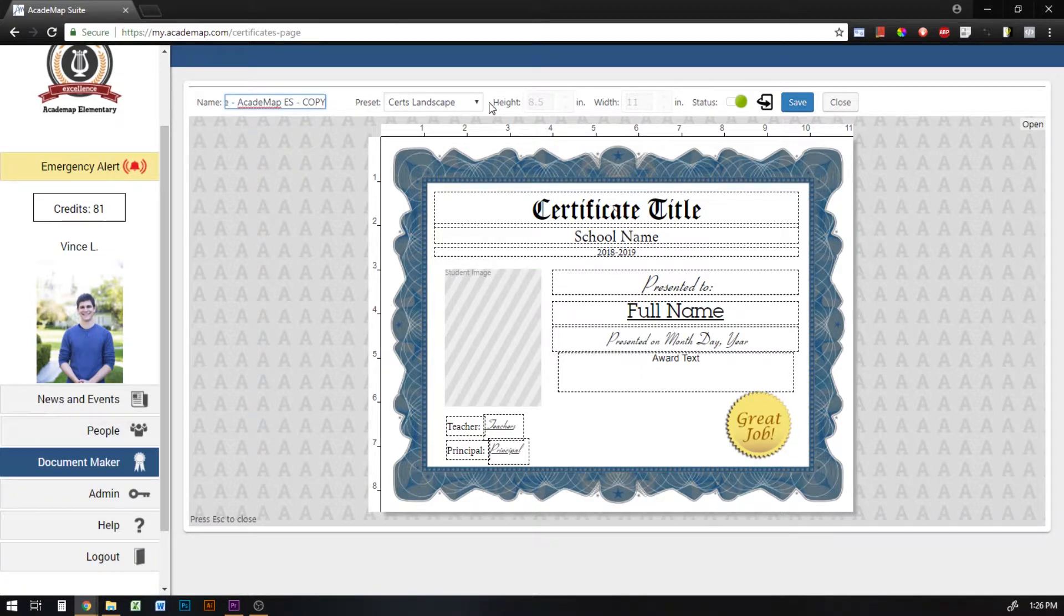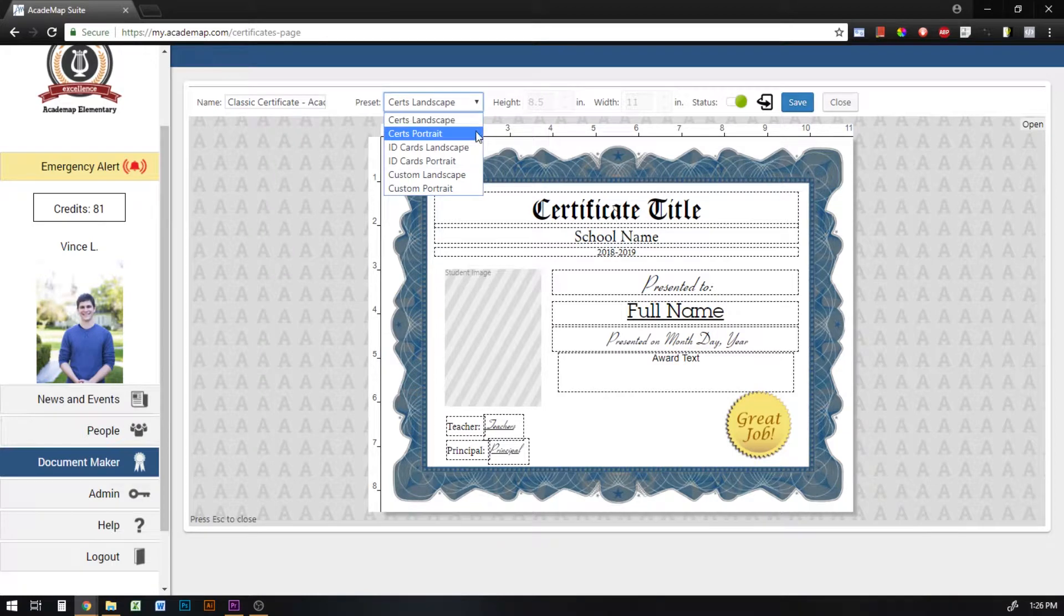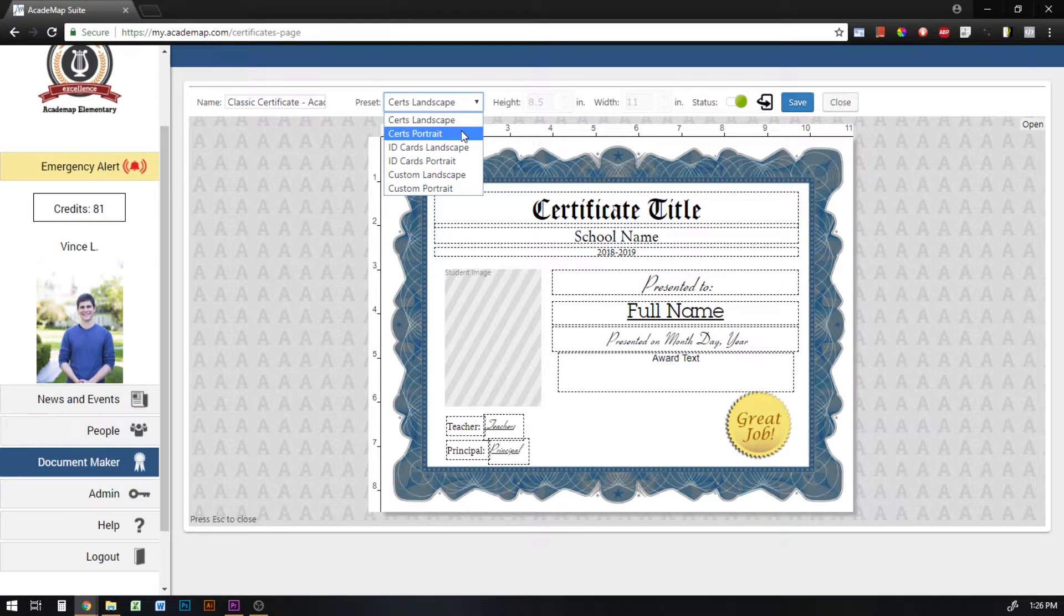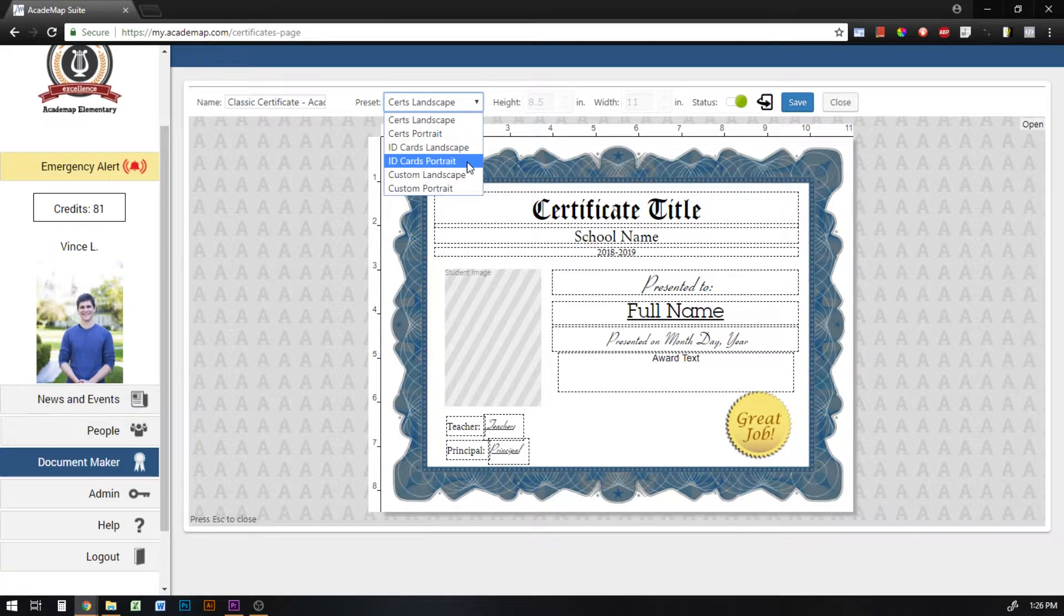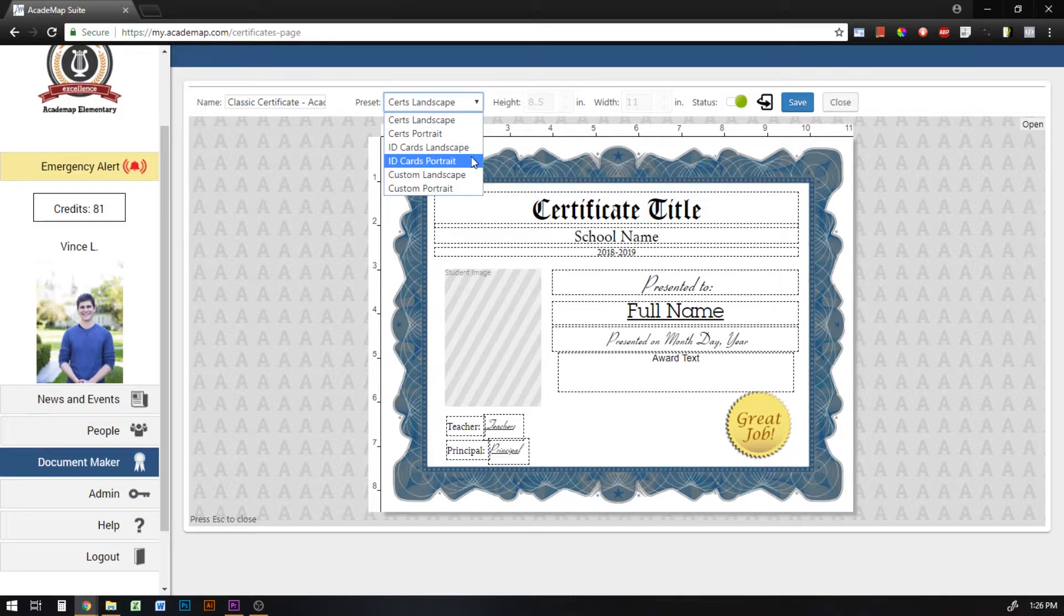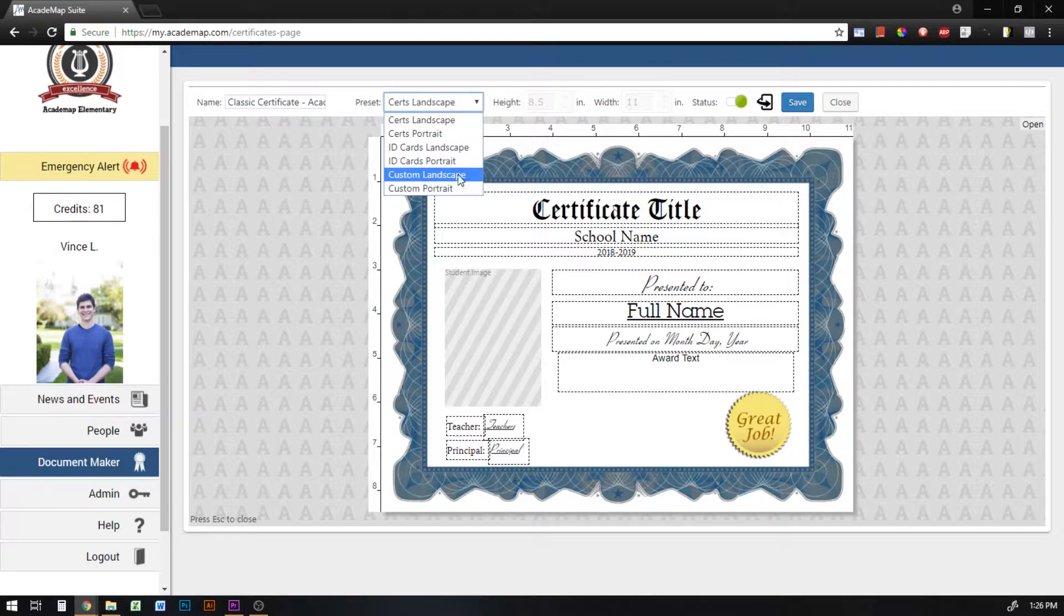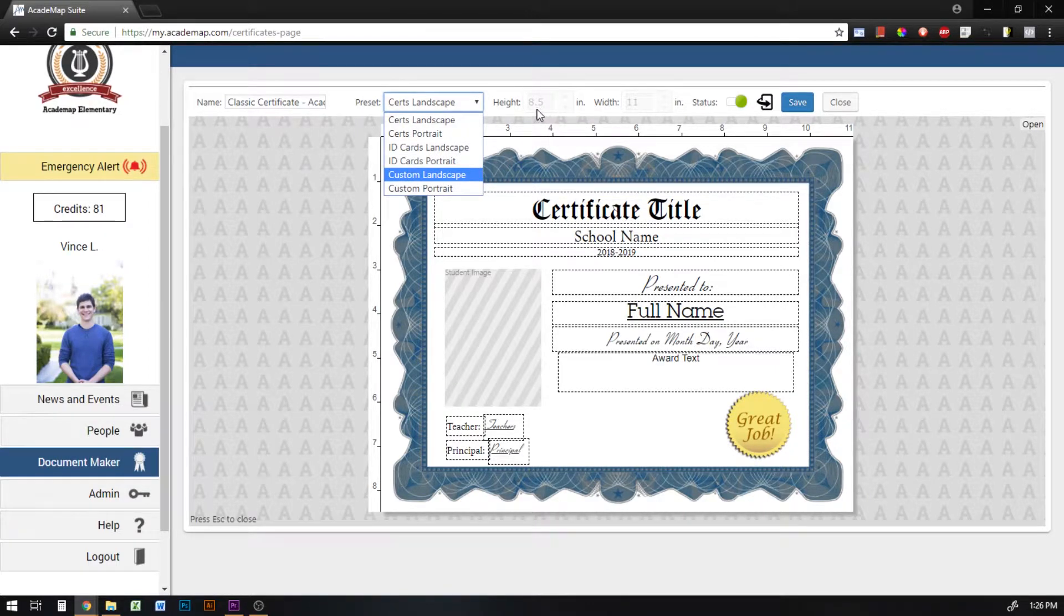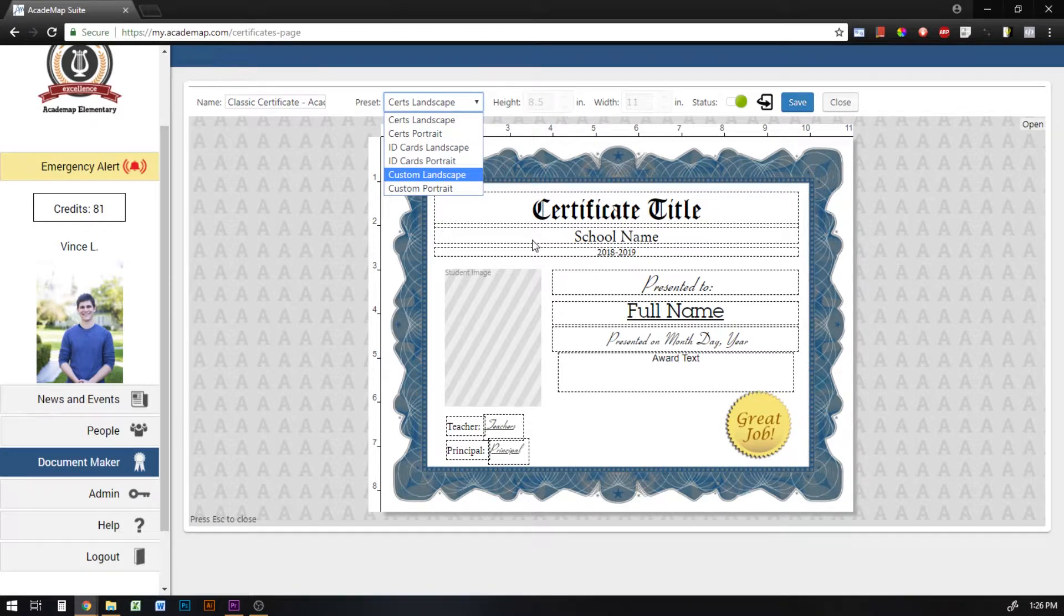There are multiple presets you can use. You can either go with a landscape certificate, a portrait certificate, an ID card landscape, these are usually student IDs, ID card portrait, these are usually staff or volunteer or more unique IDs, or you could go custom landscape or portrait. If you go custom landscape or portrait then you'll have the opportunity to put in a custom height and width if you want to do something unique or unusual.